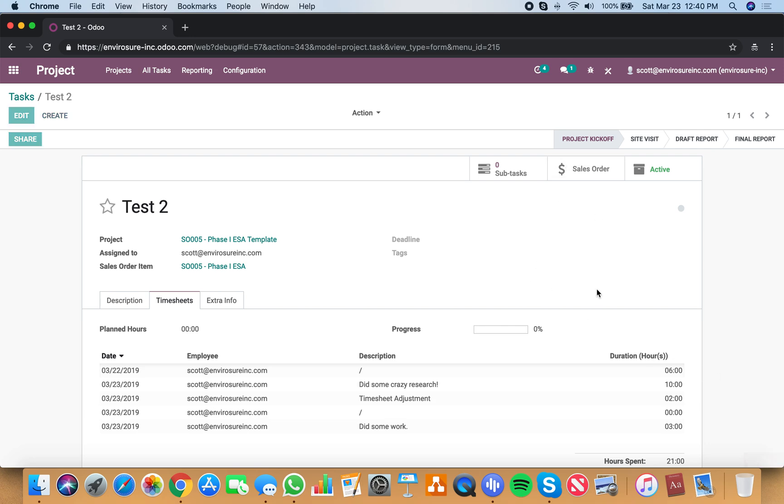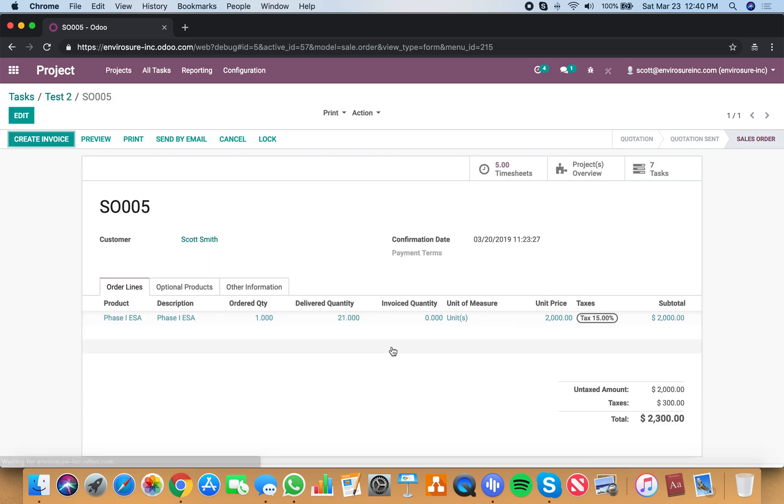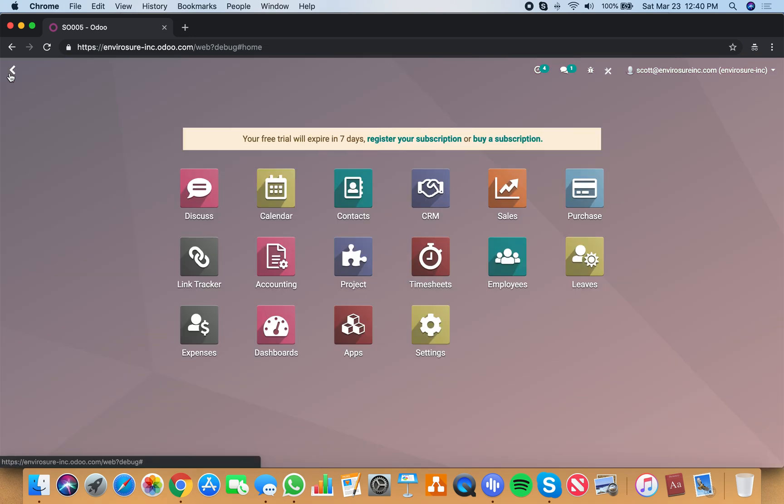And of course, if I go into the cell order, now we're up to 21 hours. So those are the different ways to both create tasks into projects and create time and attribute them to specific tasks.